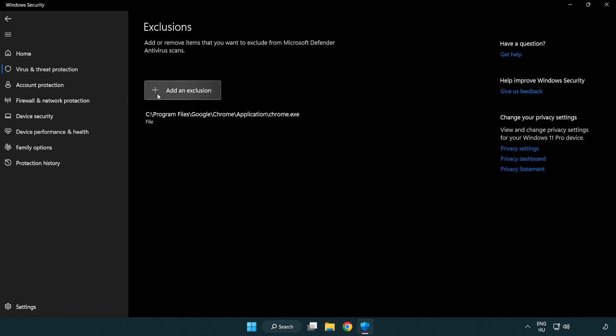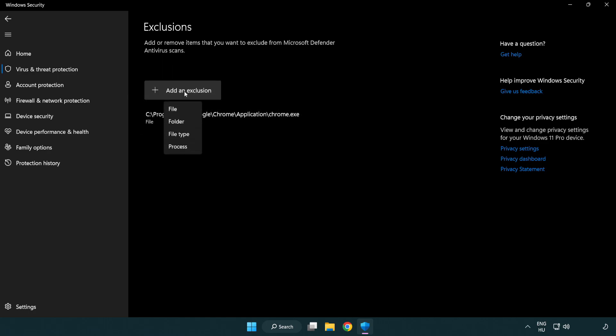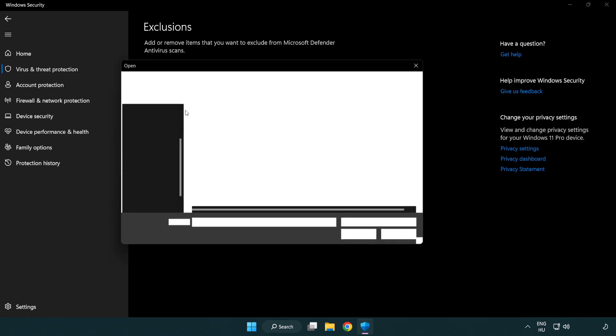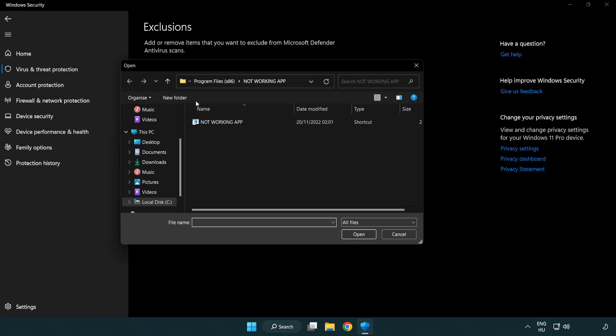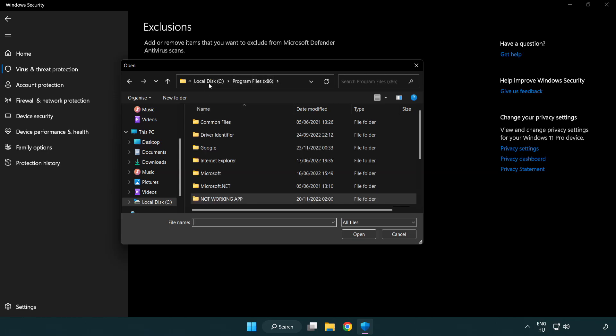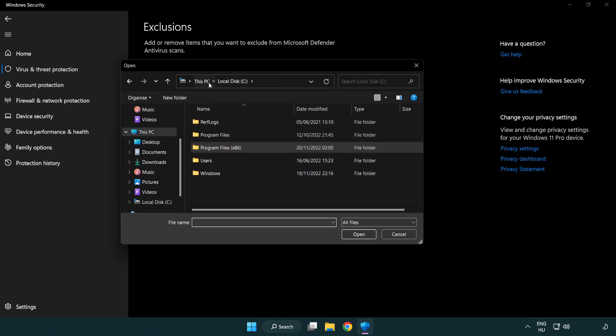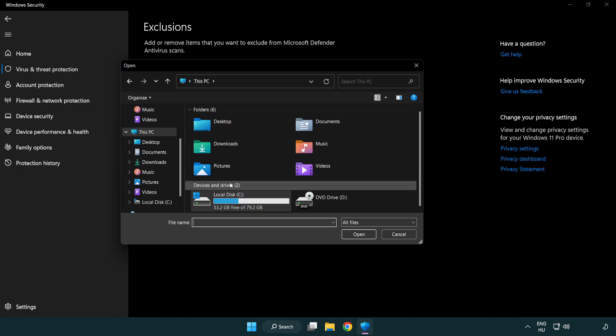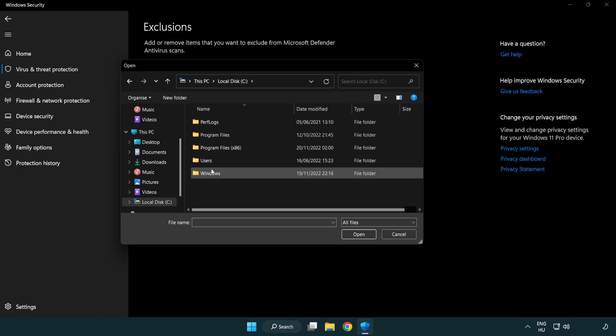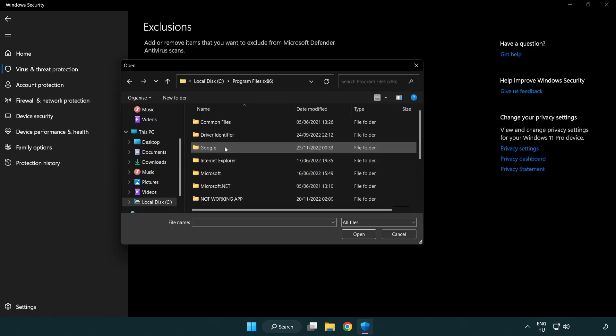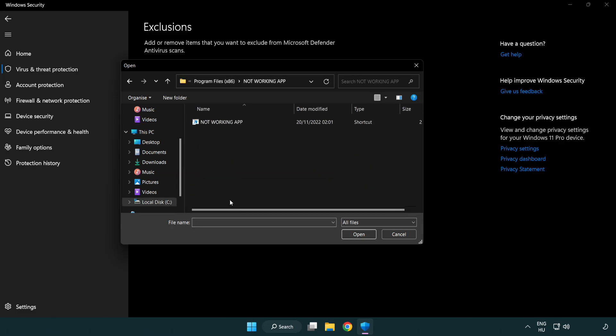Add in exclusions. Try file and folder. Find your not working application. Select and click open.